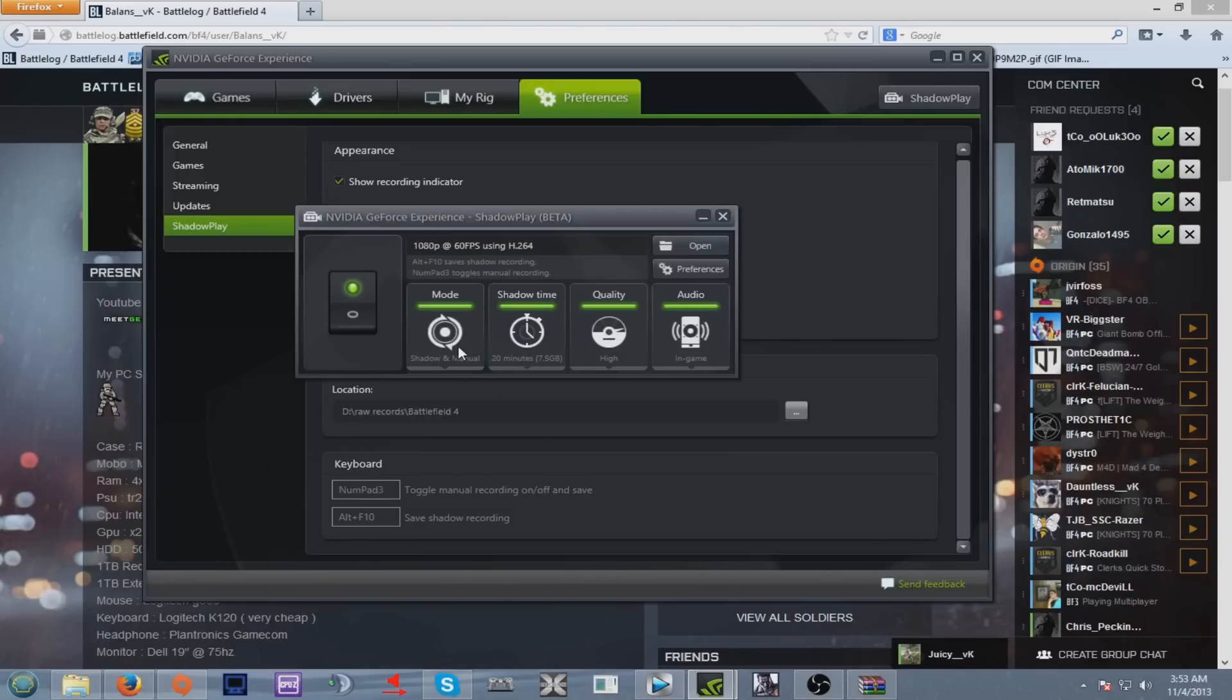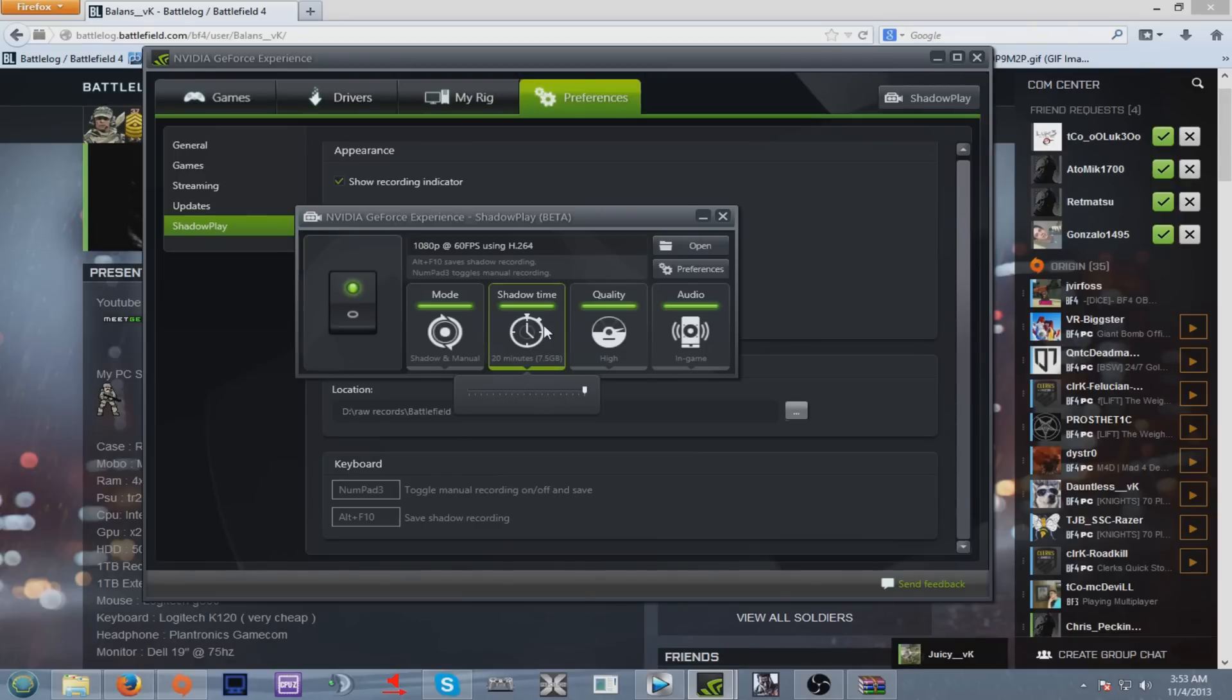Now Shadowtime, I keep mine on 20 minutes. As you can see, 7.5GB comparing to DXTory, 100GB with the default codec, and yeah that can be a lot.